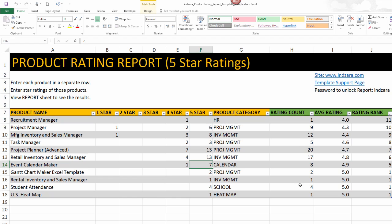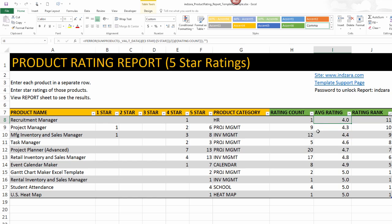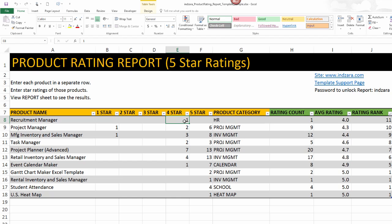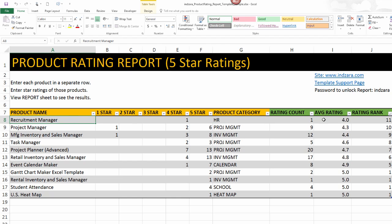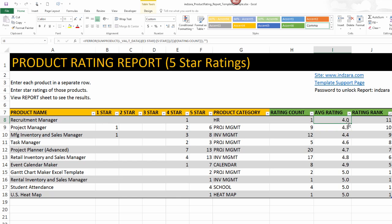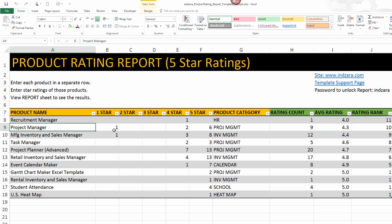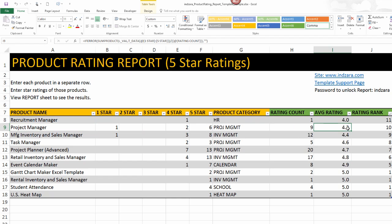The rating count is straightforward — it's the number of ratings received for each product. The average rating is the average of the ratings received for that product. For example, we received one four-star review for the recruitment manager Excel template, so we have an average rating of 4.0. For the project manager, we received nine reviews in total and the average is 4.3.